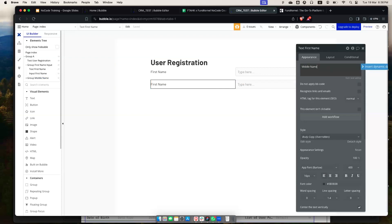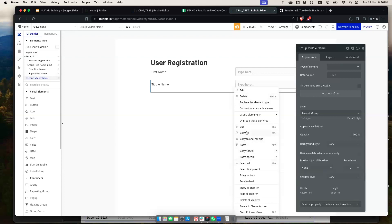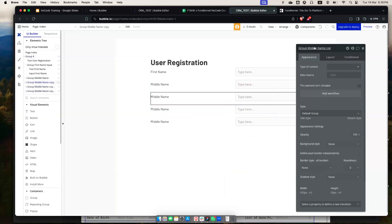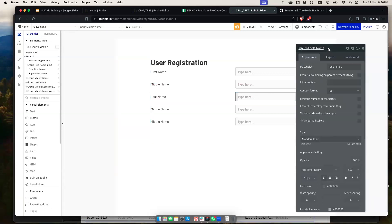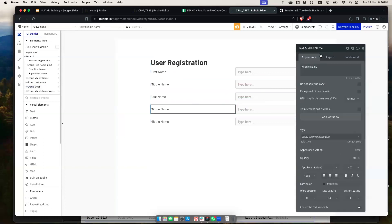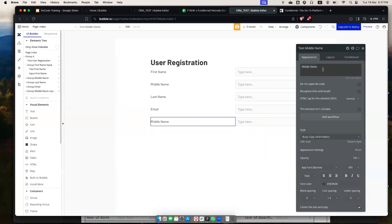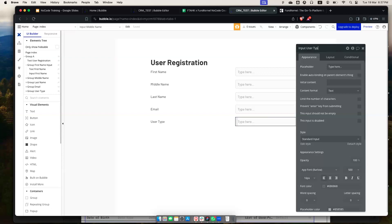I'll copy and paste the group to create fields for middle name, last name, email, and user type. For user type, remember we set it up as an option set, not a text field, so I won't use a text input for it. I quickly have a form here — it doesn't look all that appealing, but we're demonstrating the functionality for now.